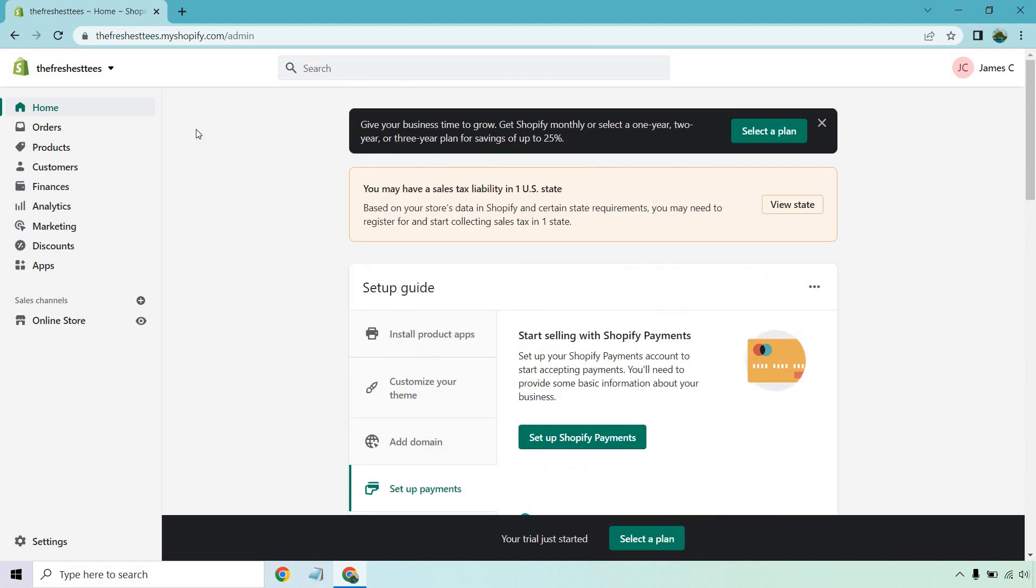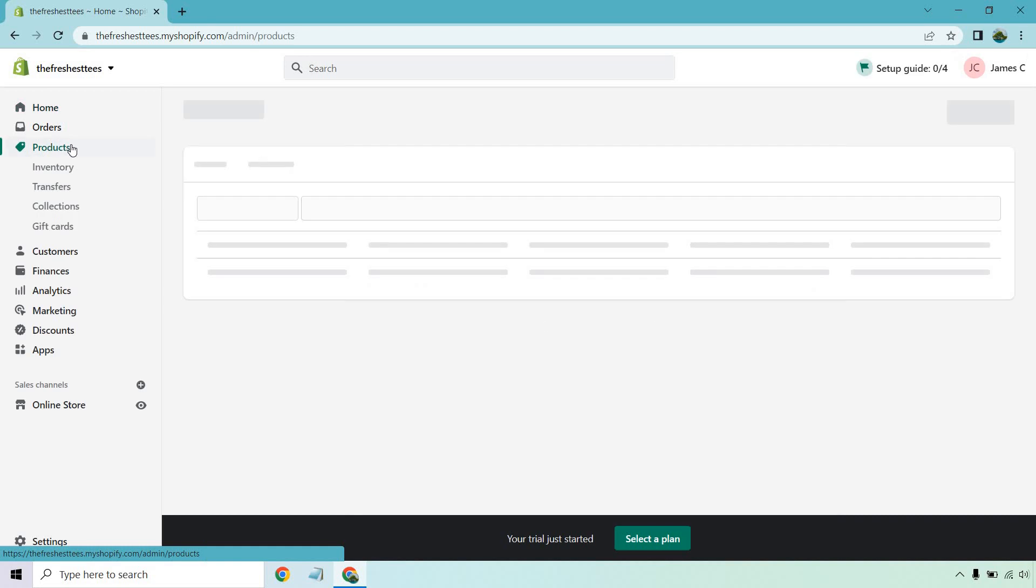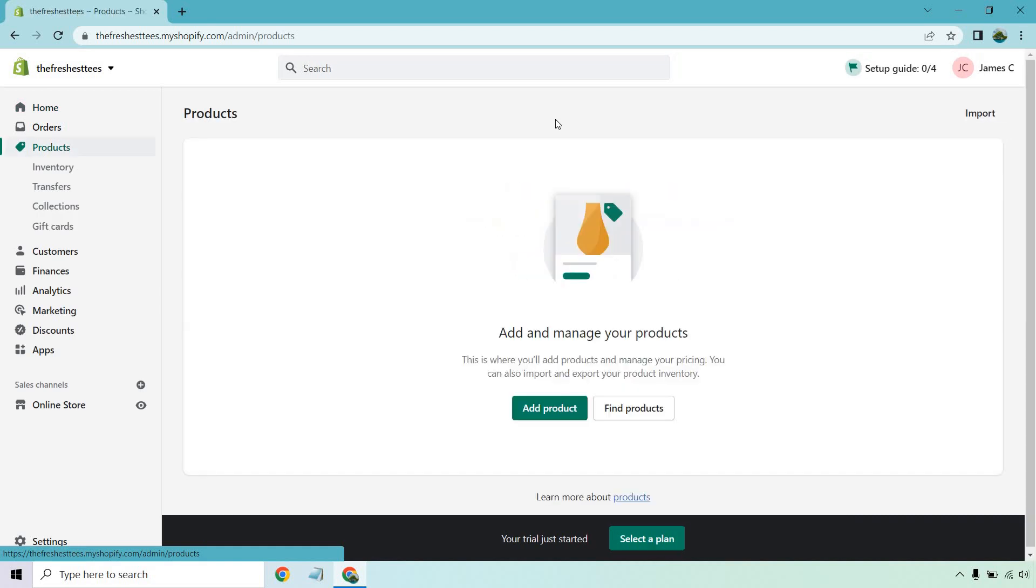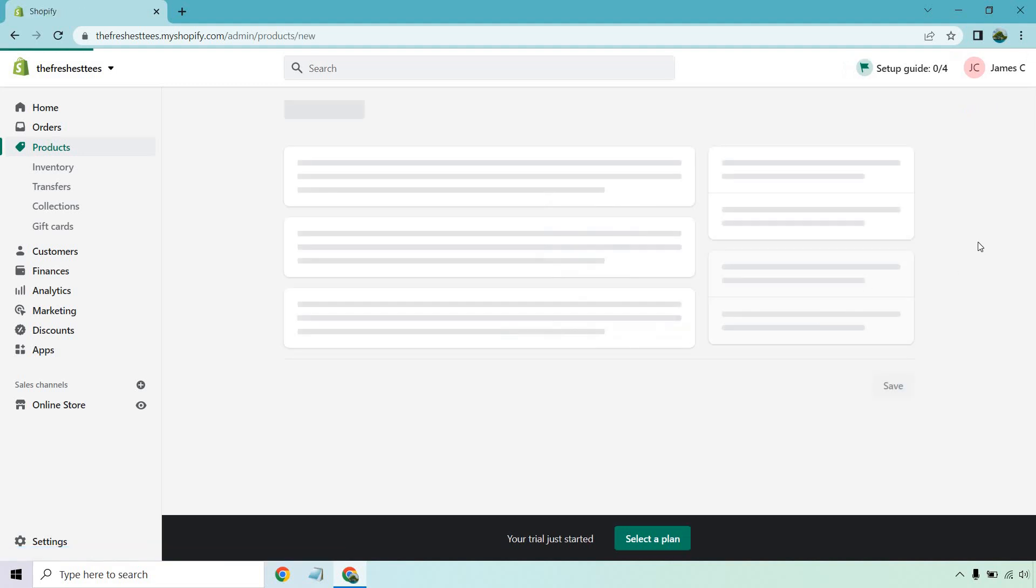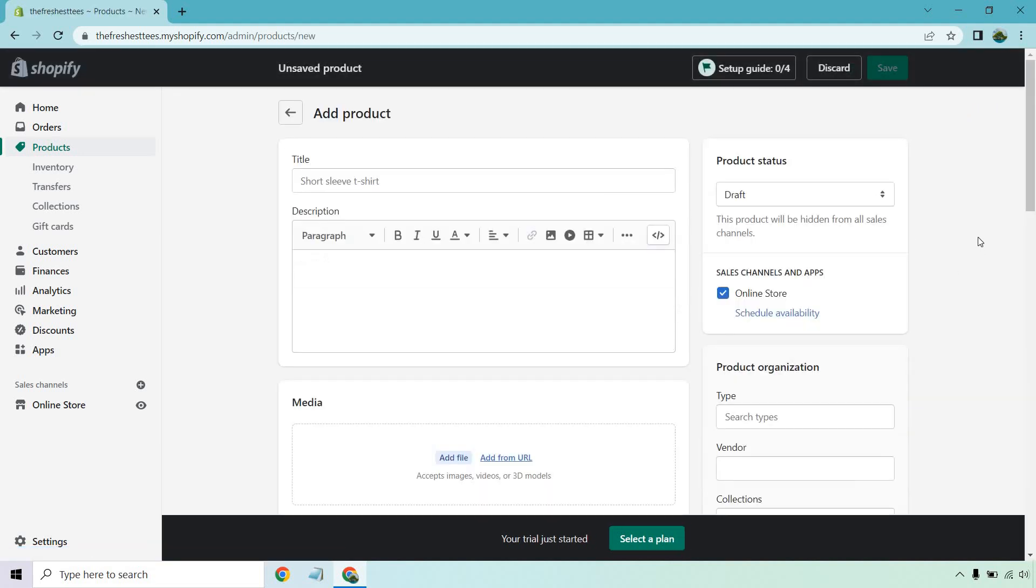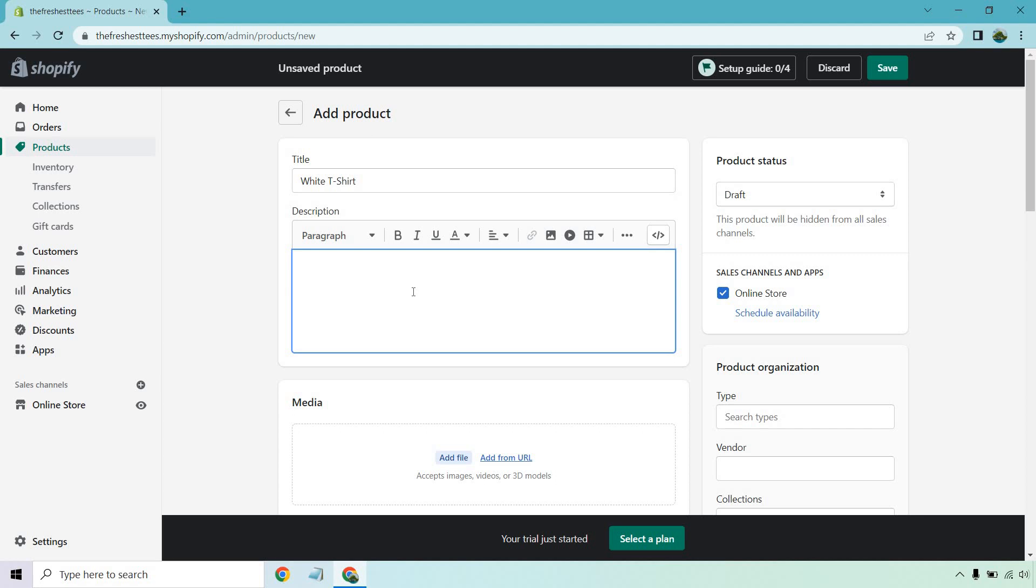However, what I'm going to do is go to the product section just to show you how you can set up one, because you need products in order to sell on Shopify. So let's click on add product. I'm just going to put white t-shirt. Give me a second, I'm just going to put in a quick description. So everyone loves a brand new and fresh t-shirt and that's exactly what you're getting for only a fraction of the price.